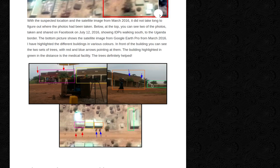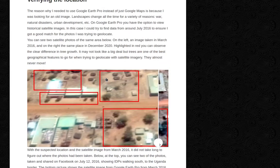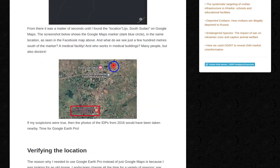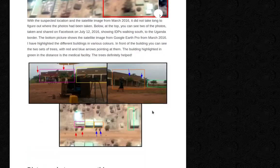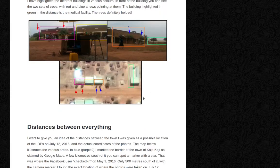And in the distance you can see a very long building, which I have identified as the medical facility — highlighted in green on the satellite imagery.